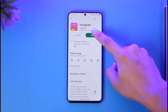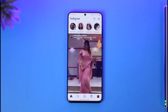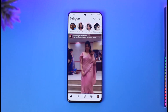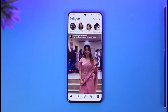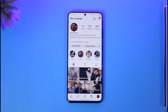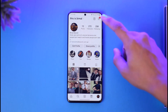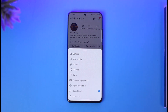In order to change your Facebook account on Instagram, go ahead and launch the Instagram application. Once you launch the app, you'll see this interface where you have to tap the profile icon from the bottom right side of the screen. Once you tap the profile icon, you'll come to this page.